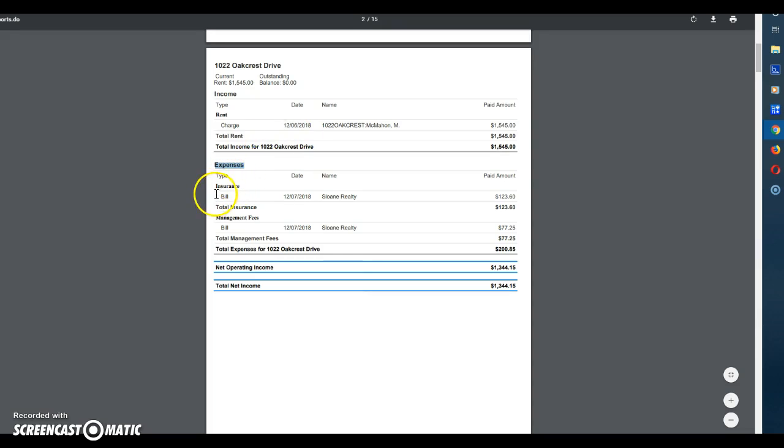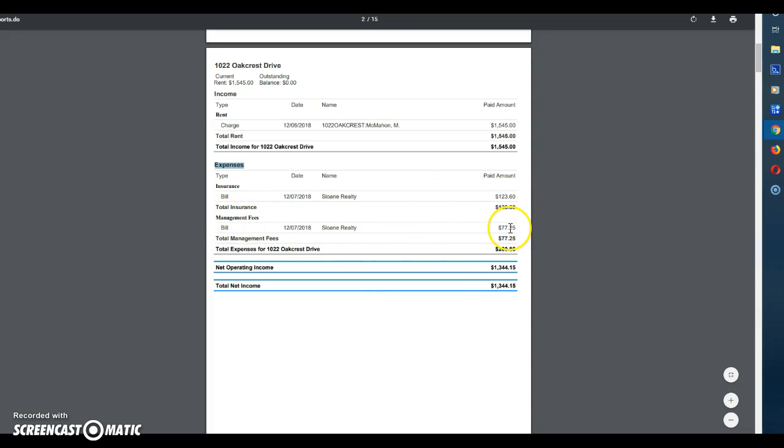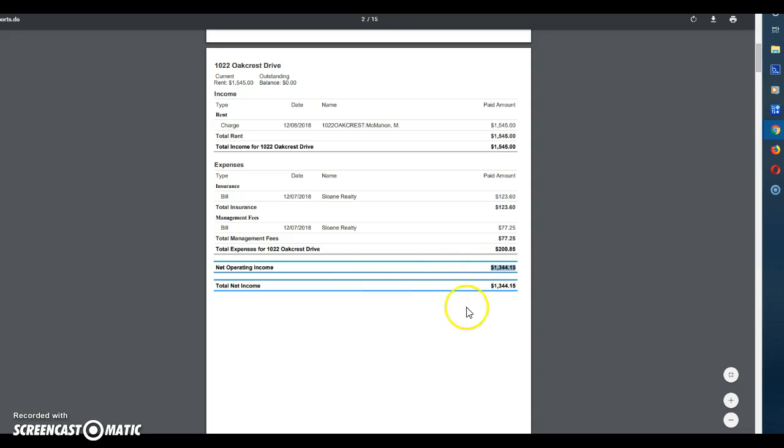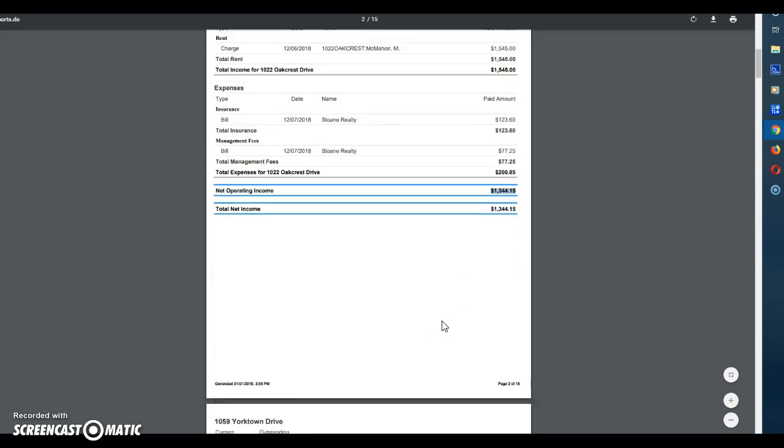You'll see that Ms. Sloan had an insurance bill of $123.60. You'll see that she had management fees of $77.25 for total expenses of $200.85. Net operating income is going to be $1,344.15.